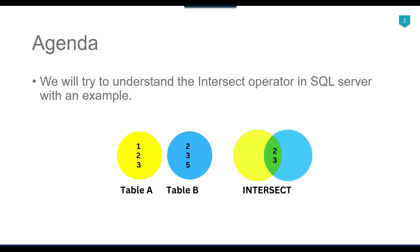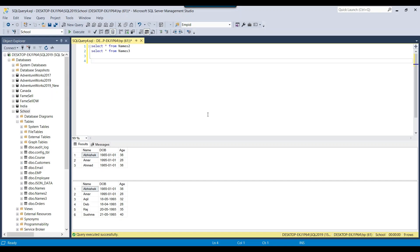We will understand this with an example. So let's jump to the demo. Here I have two tables: names 2 and names 3. Names 2 table contains 3 records while the names 3 table contains 6 records.